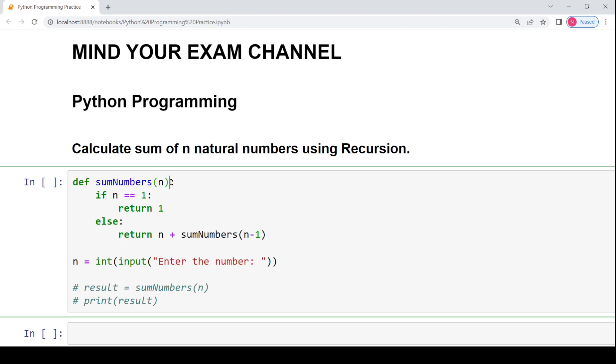So to calculate the sum of n natural numbers, what you are actually doing? You are adding the value n to the sum of n minus 1 natural numbers. That means to calculate the sum of 5 natural numbers, you will add the value 5 to the sum of first 4 natural numbers.